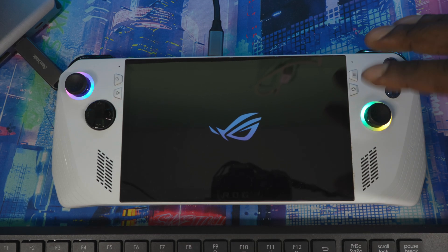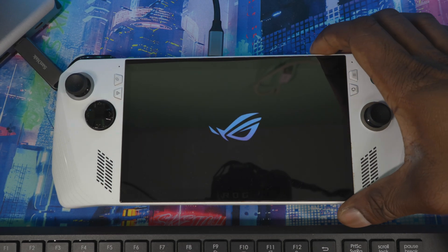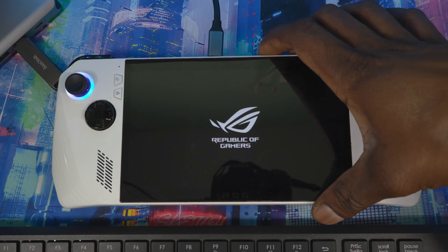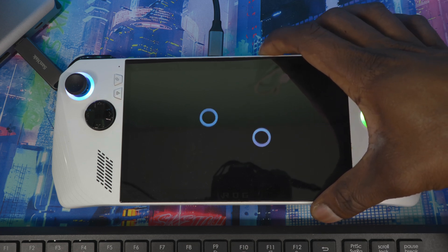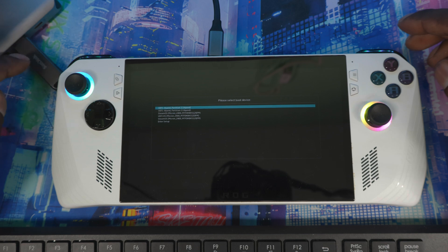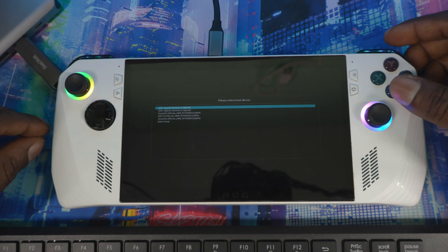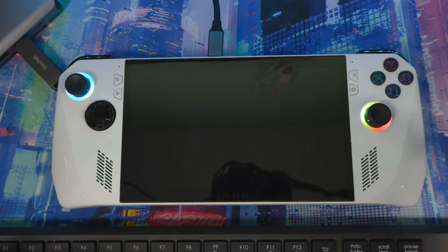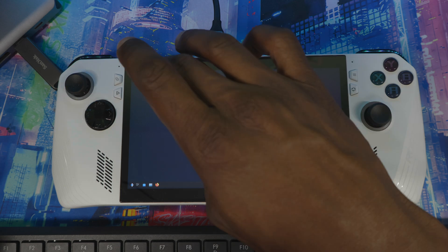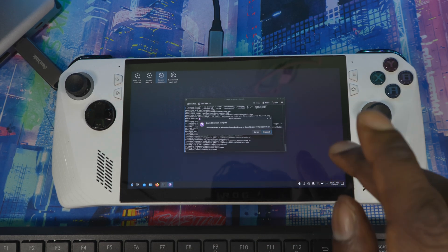If the setup screen hangs and doesn't progress, don't worry — just hold the power button to turn the device off. Boot it back up, hold Volume Up at the second logo, make sure your USB is still plugged in, go to the boot menu, select USB, and boot back into recovery. This time choose 'Reinstall SteamOS', hit Reinstall, then Proceed, and let it run again.